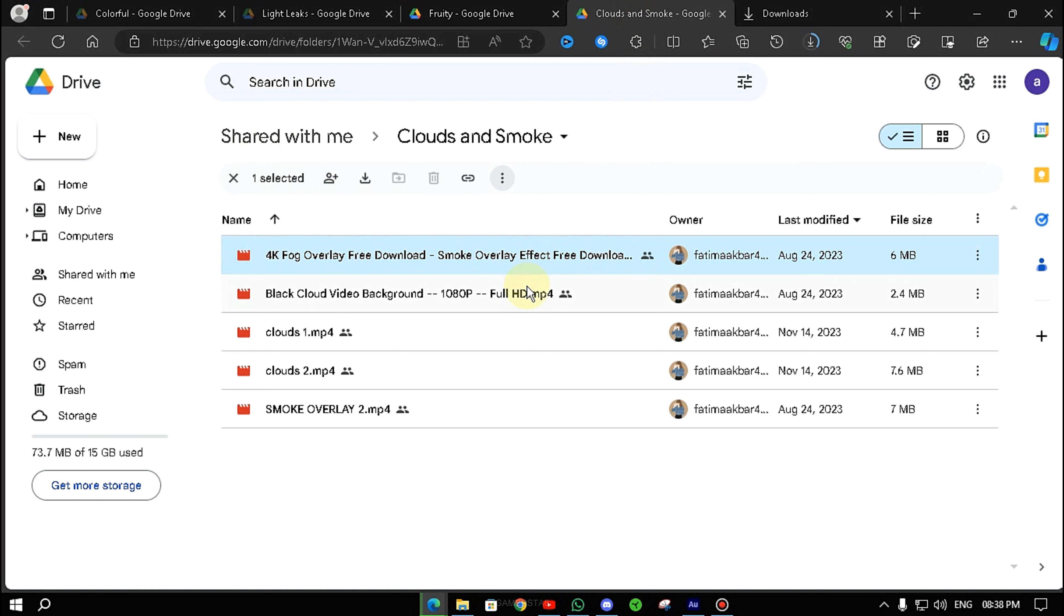Simply, you can download any folder or any RAR file. Okay?